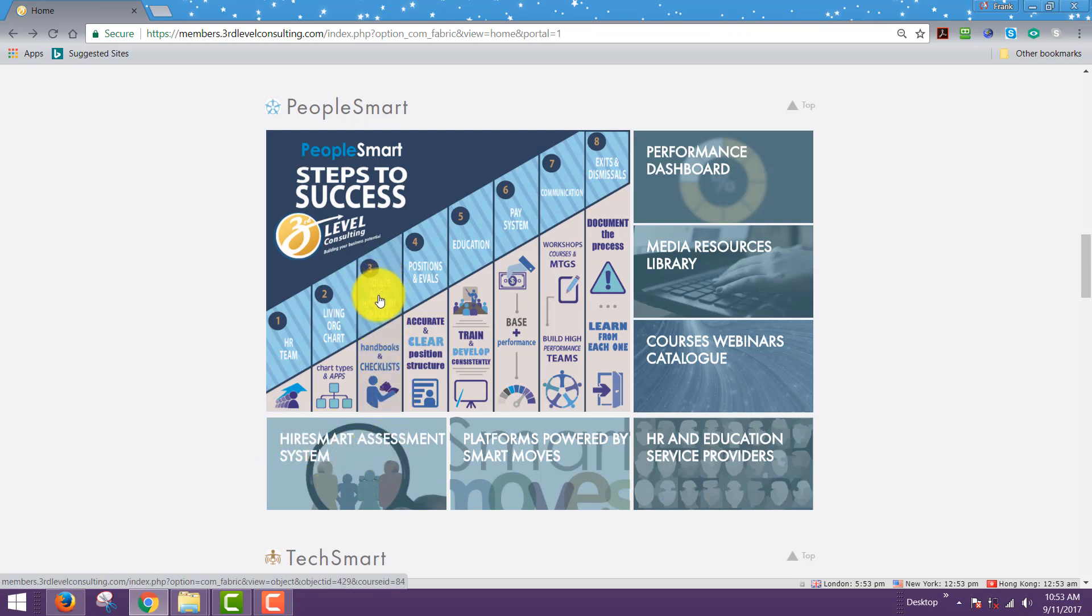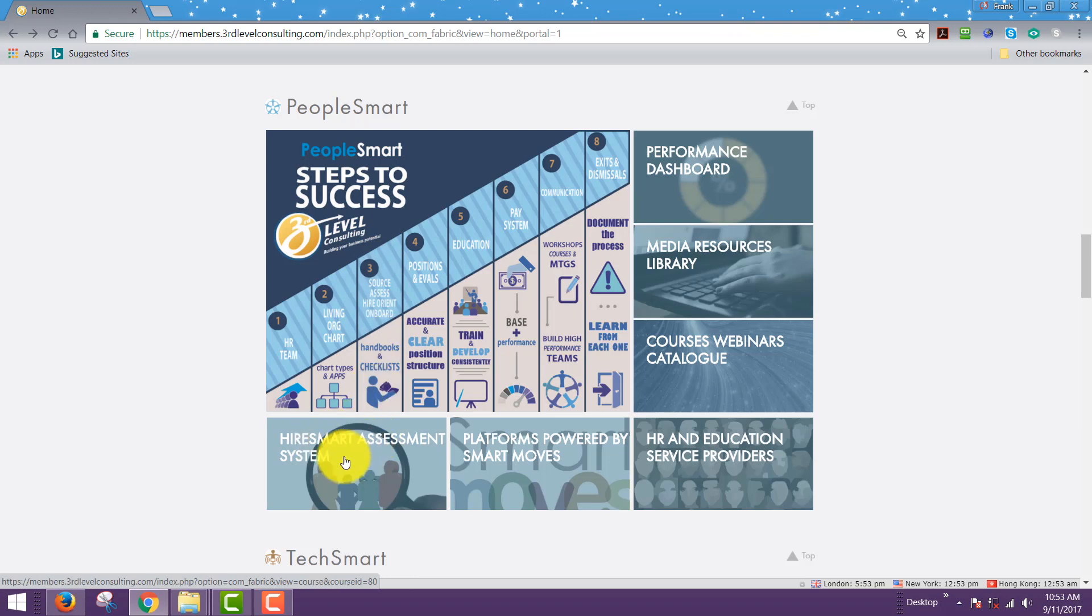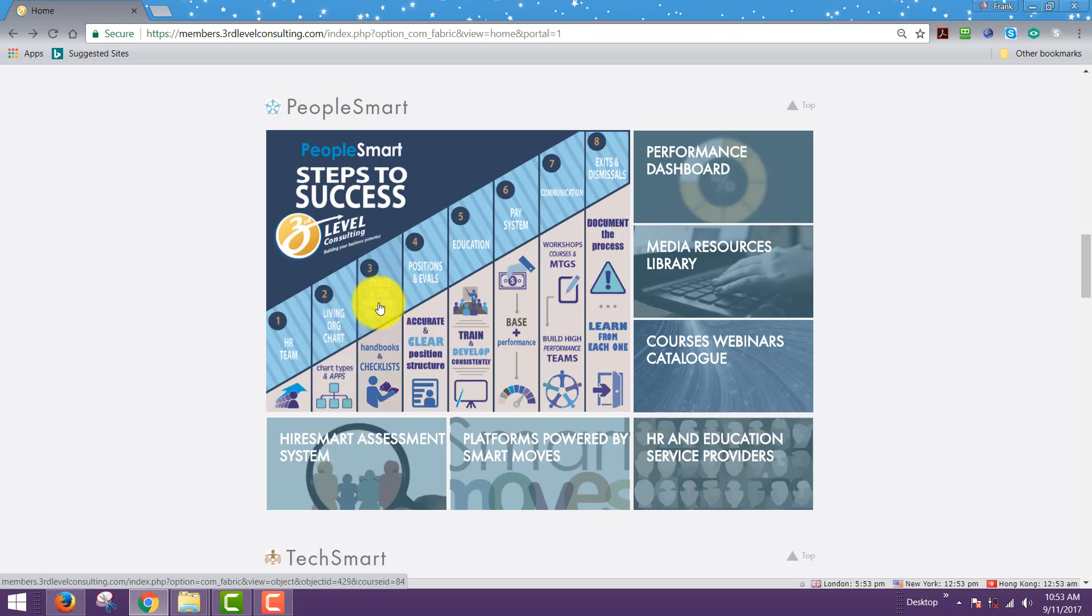For example, there is an application called the higher smart assessment system, which basically deals with sourcing, assessing, hiring, orienting, and onboarding, which of course is one of the number one global issues confronting all children's activity centers in every arena: finding enough quality instructors, assessing them, and orienting them into our system. This higher smart assessment system makes that a much easier process with great templates for this purpose, as well as URLs that are generated and reports generated to you, and you can track them in the smart edge system.